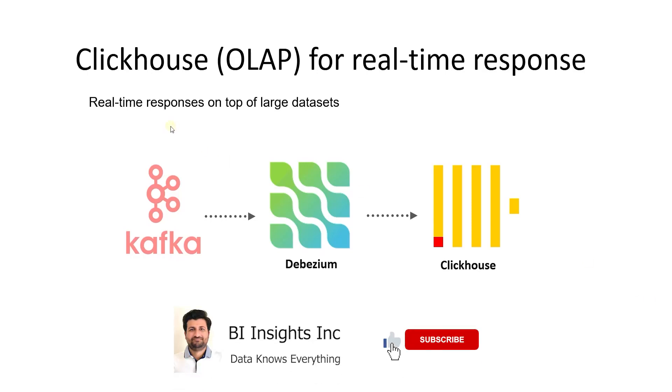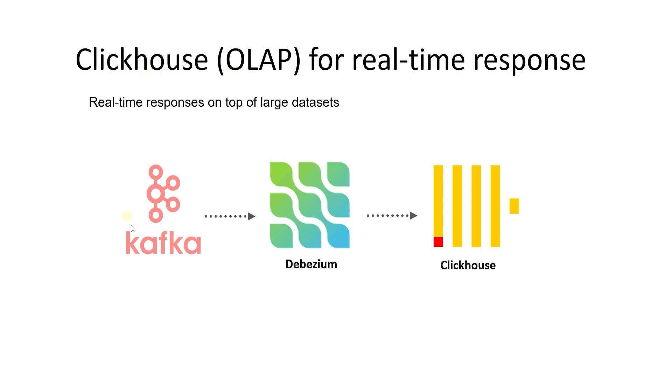Hello and welcome one and all. Today we will cover a columnar database called ClickHouse. We will use ClickHouse as the target database for Apache Kafka Streaming. This will be a perfect match for our stream processing application and real-time data analysis.